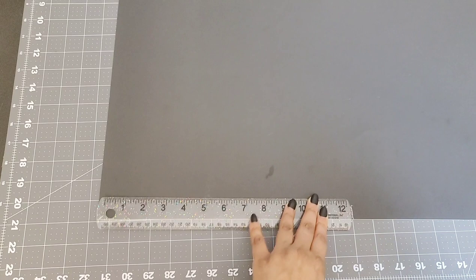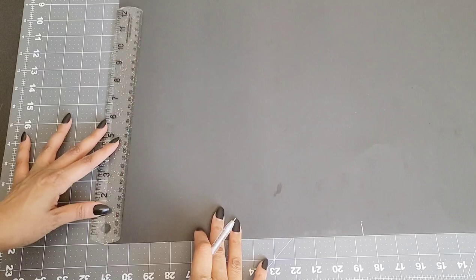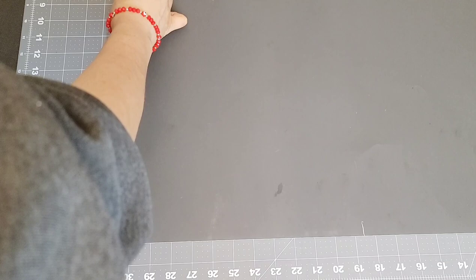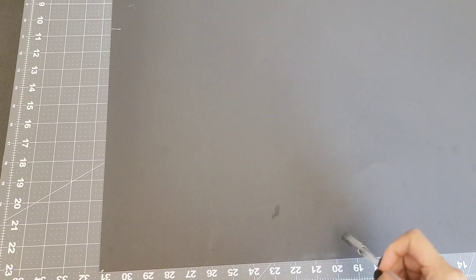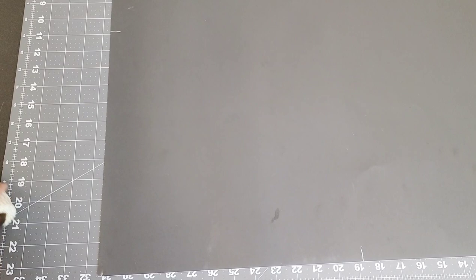Then at the opposite side of your poster board, you're also going to mark 12 inches. Now you have two markings, one here, one there. What you need to do is connect this line with that line.